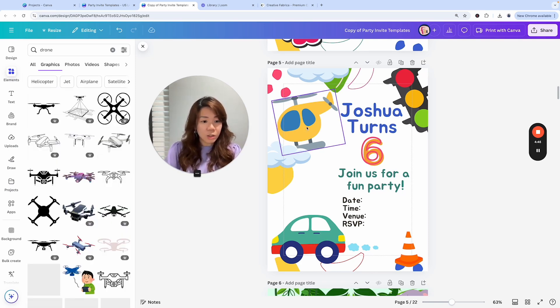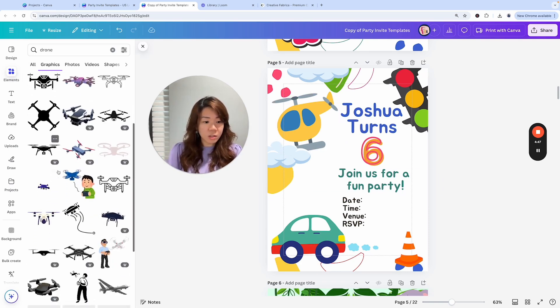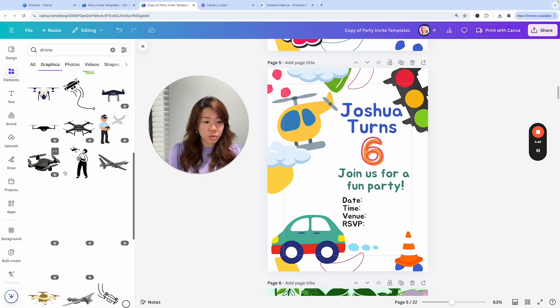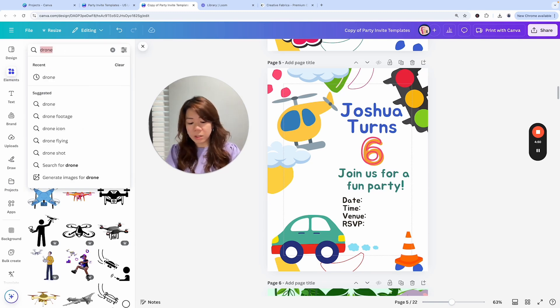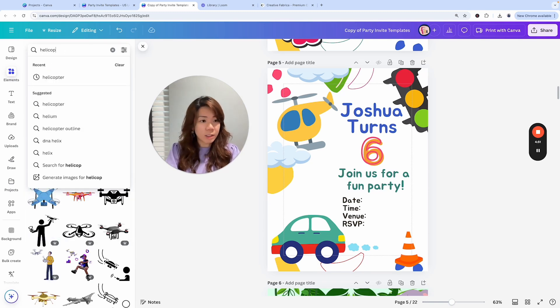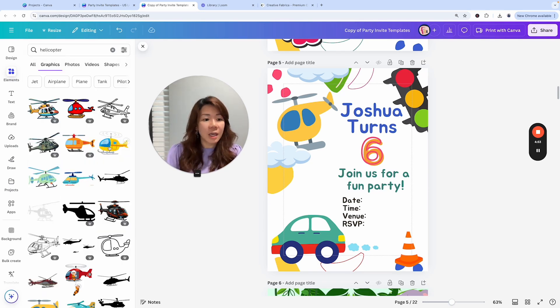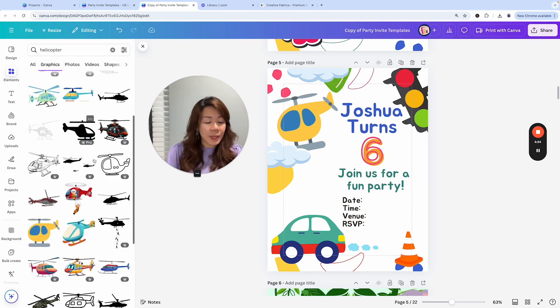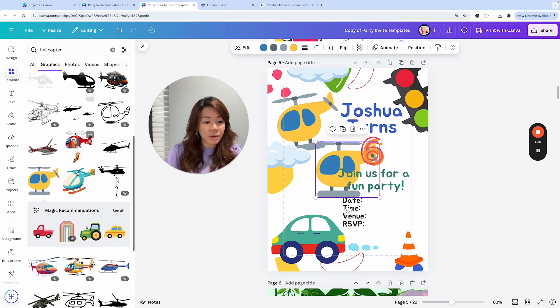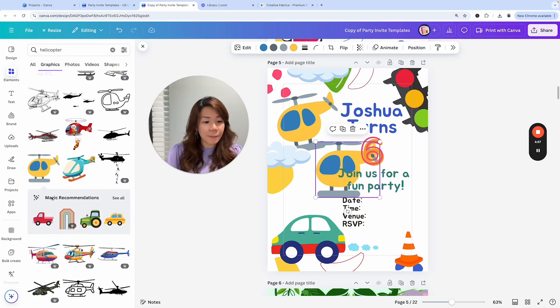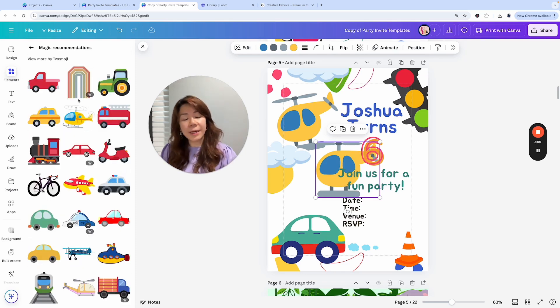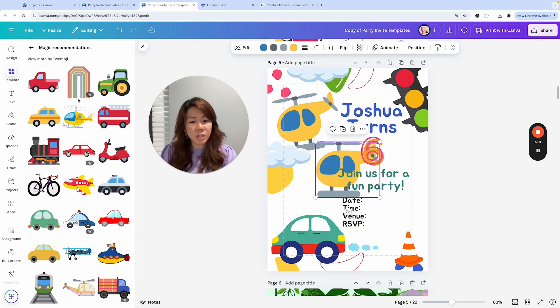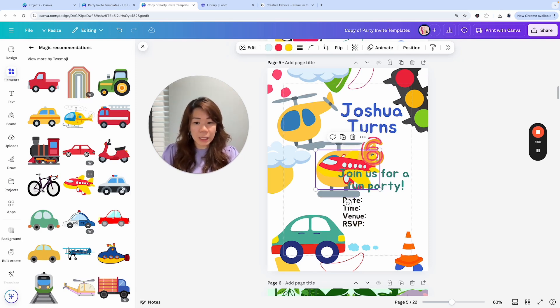Anything cutesy that goes with these two? Maybe I'm going to go back to the helicopter and try to pick the same one and see if I can get any smart recommendations. Magic recommendations, see all - they will usually recommend similar designs for it. I like the plane.